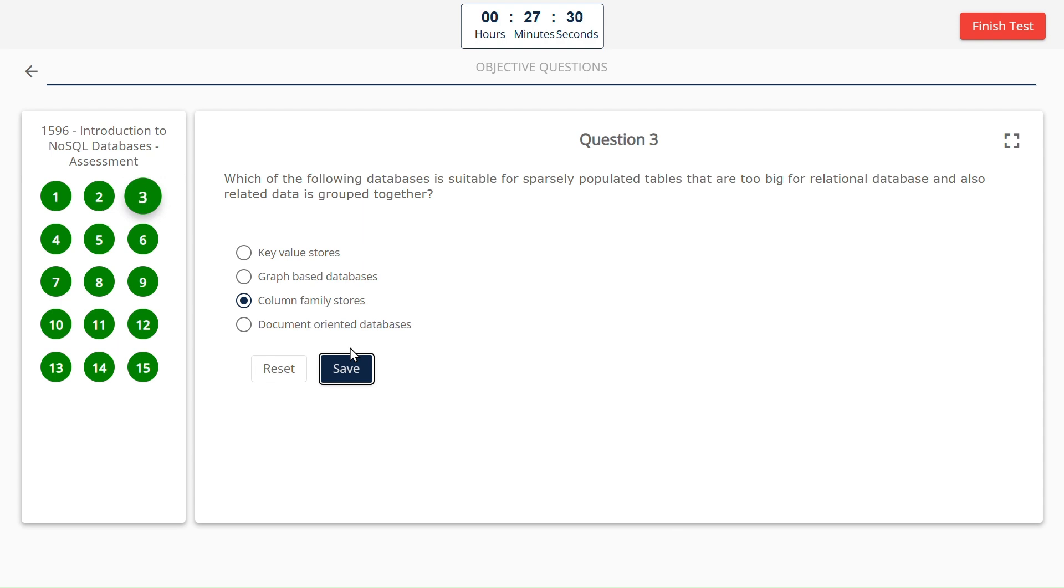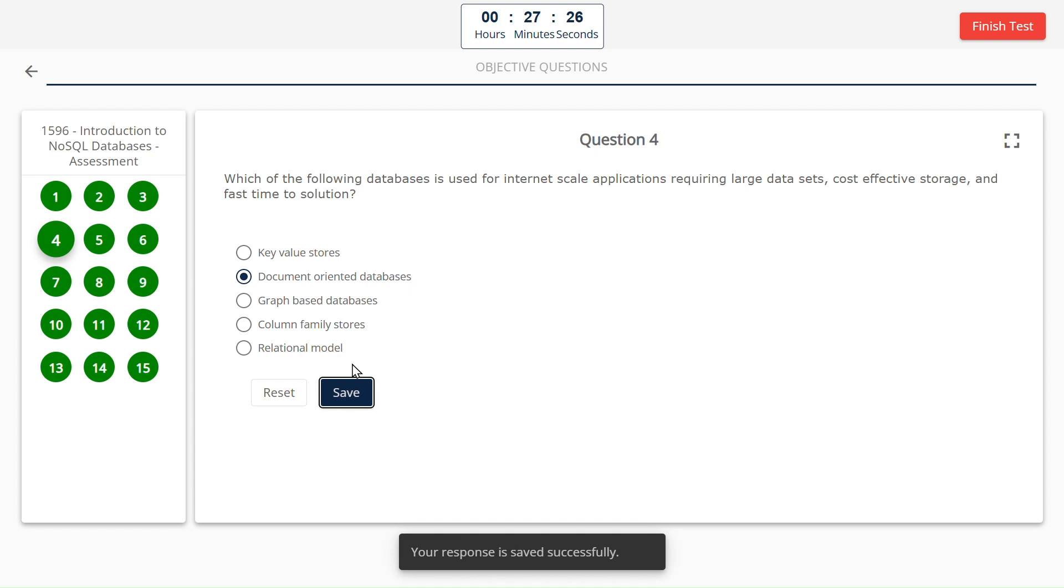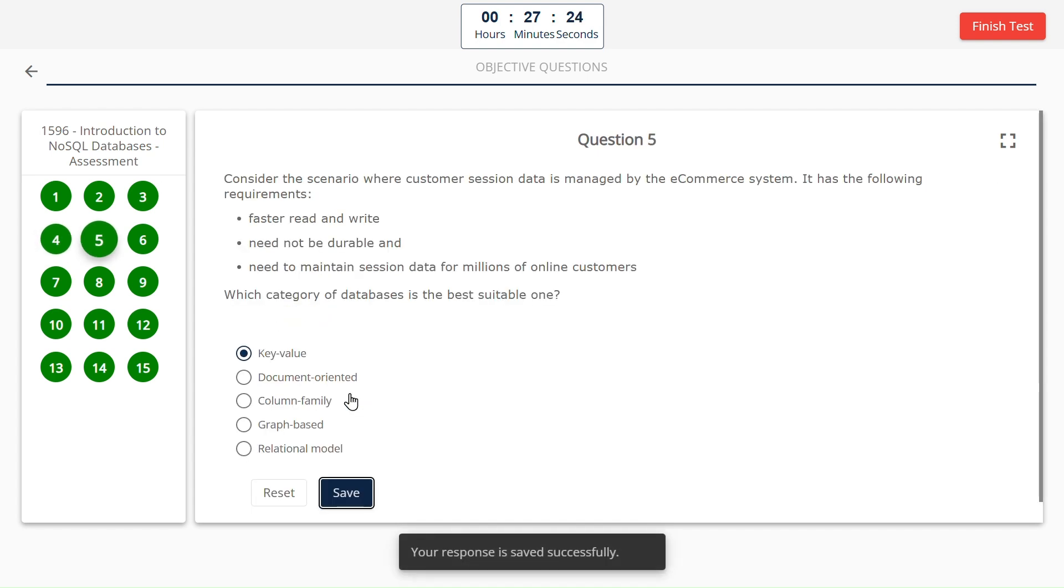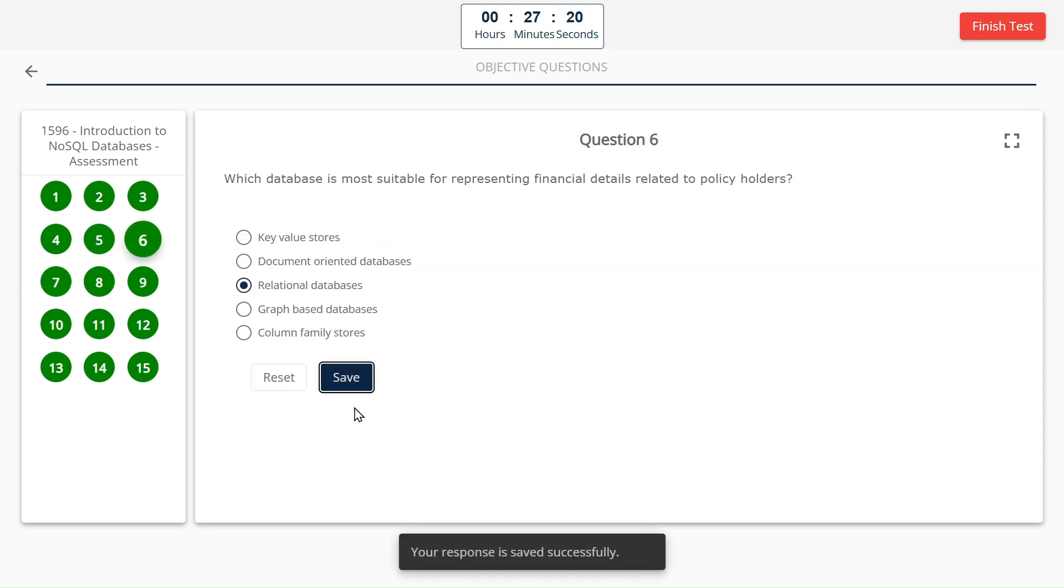Column family stores. And the next one also that answer itself. Document-oriented database, key value.